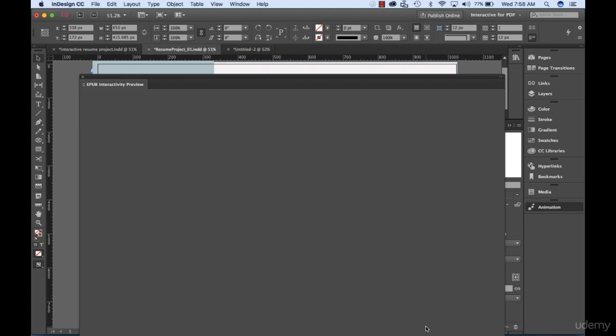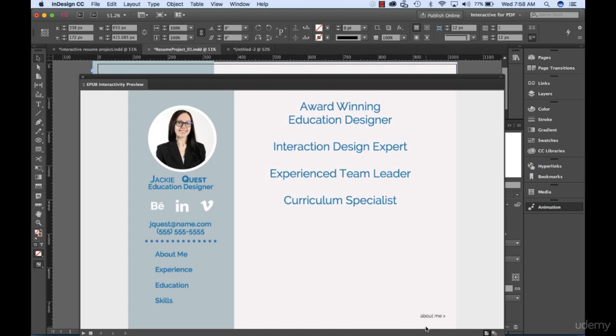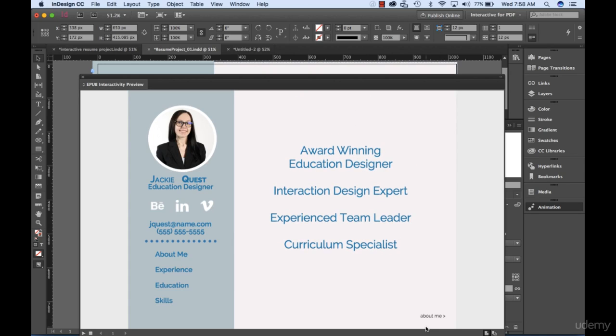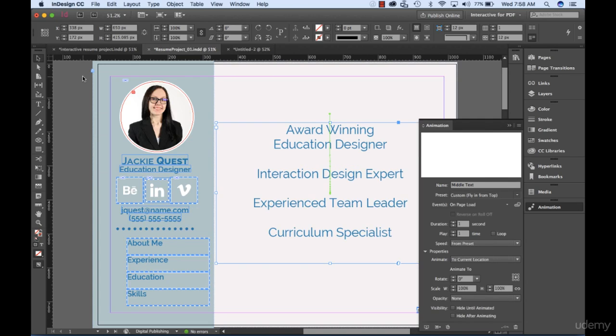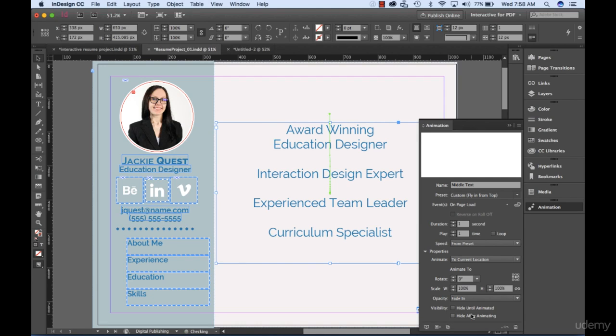For our project, I've decided to use Fade In. It seems to be a softer entrance. Change the opacity back to Fade In and then save your work.